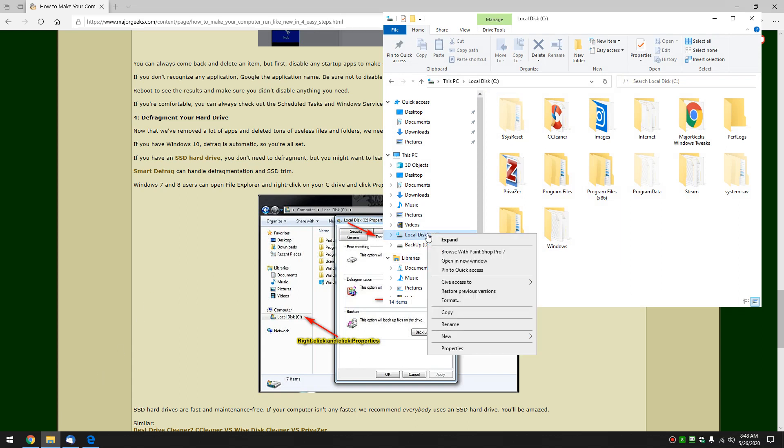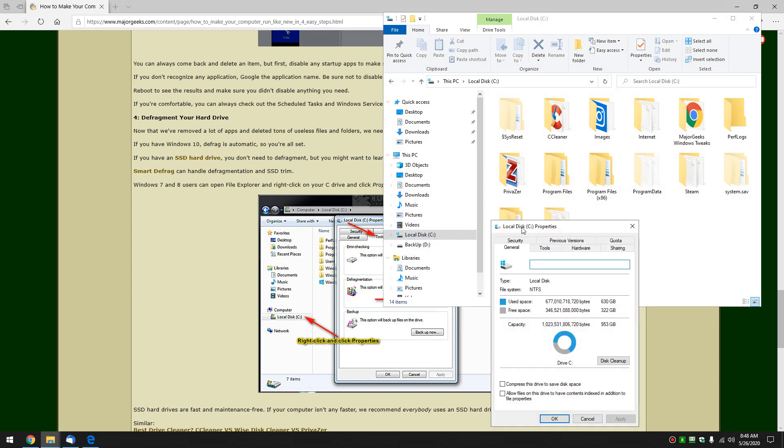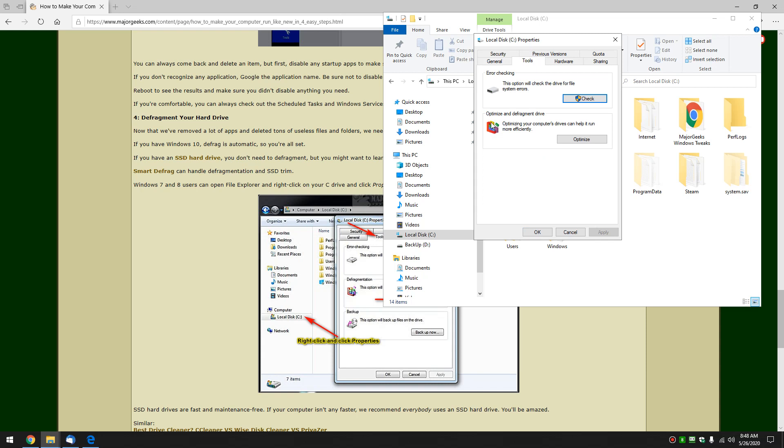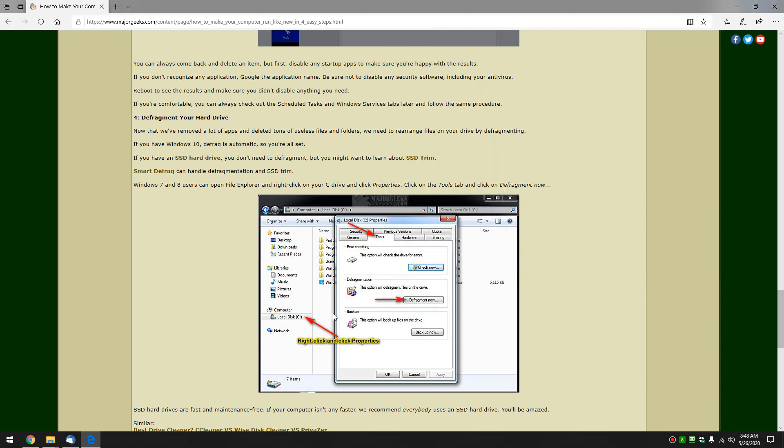Right click on your drive and hit properties. And when you see this you want to click on the Tools tab right there. And depending if you're Windows 7, 8, 10 it might look a little bit different. I took a screenshot here as you can see in 7 and it just says defragment.